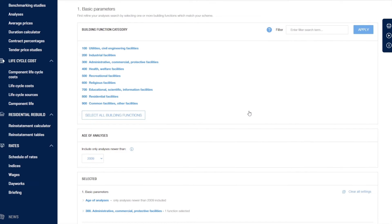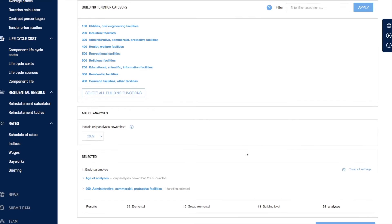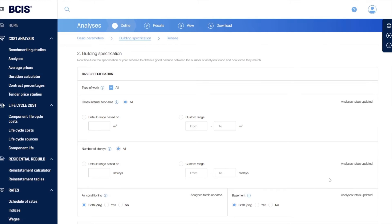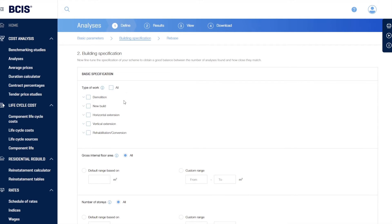If we wanted to, we could adjust the age of the analyses we're going to look at. I'm happy with newer than 2009, so I'll keep going down and move on to the exact building specification. I click next at the bottom and come into specification. Currently it's selecting all, but we're thinking about a new build, so let's select new build.